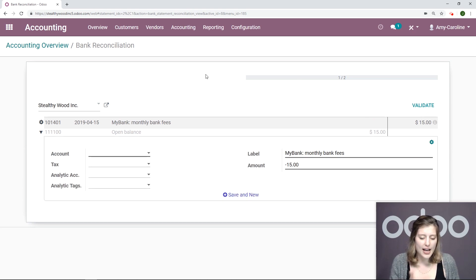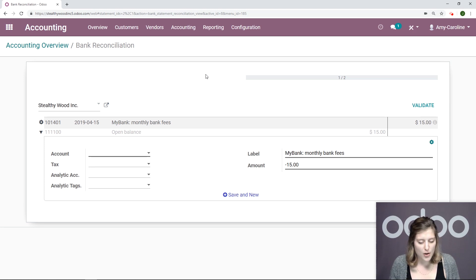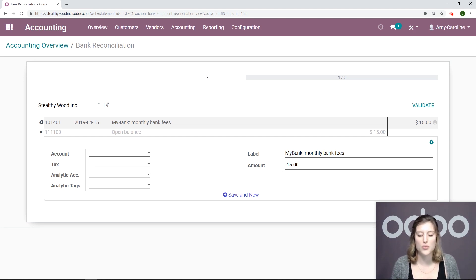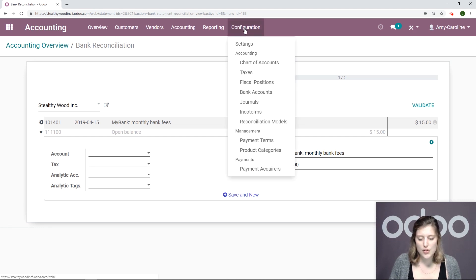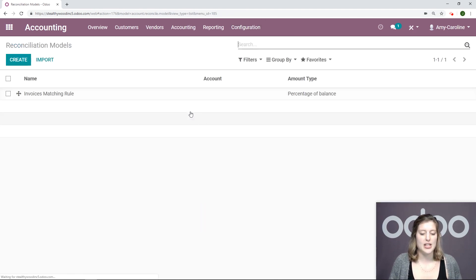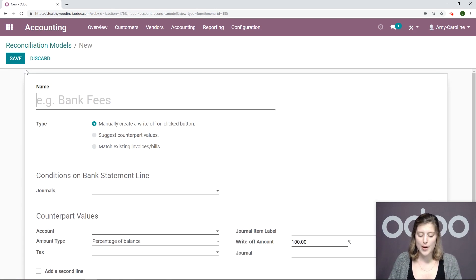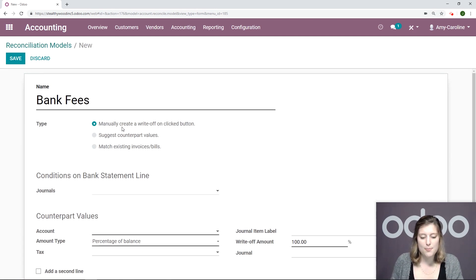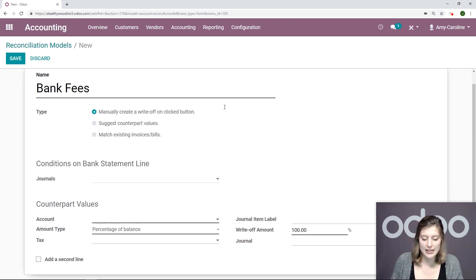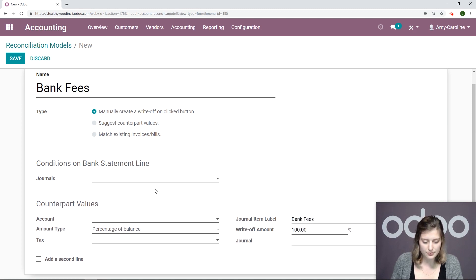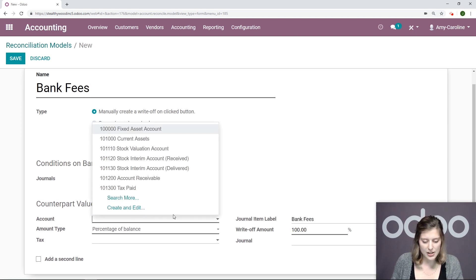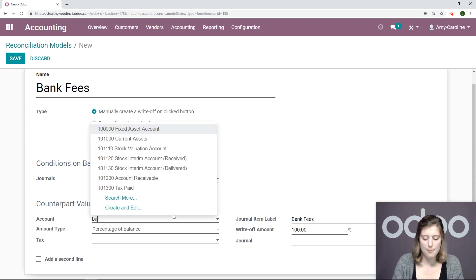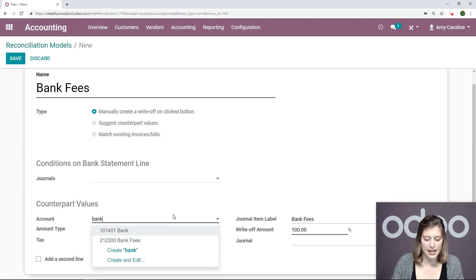Now I have, it seems like I have paid my bank fee already. And actually this is a monthly fee. So I'm going to make reconciling this fee really easy for me. So what I'm going to do is go to configuration, reconciliation models, and I'm going to create a new one. It's going to be called bank fees. I'm going to say manually create a write-off on clicked button. I'm going to choose the account. So of course I'm going to choose my bank fees accounts.